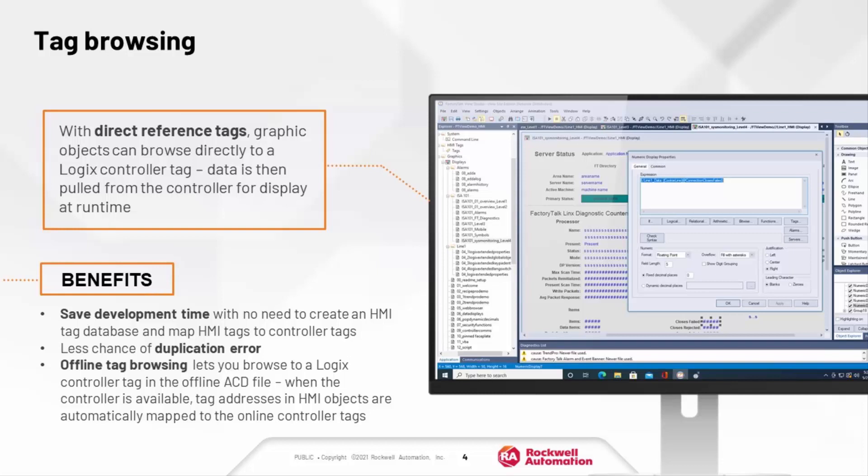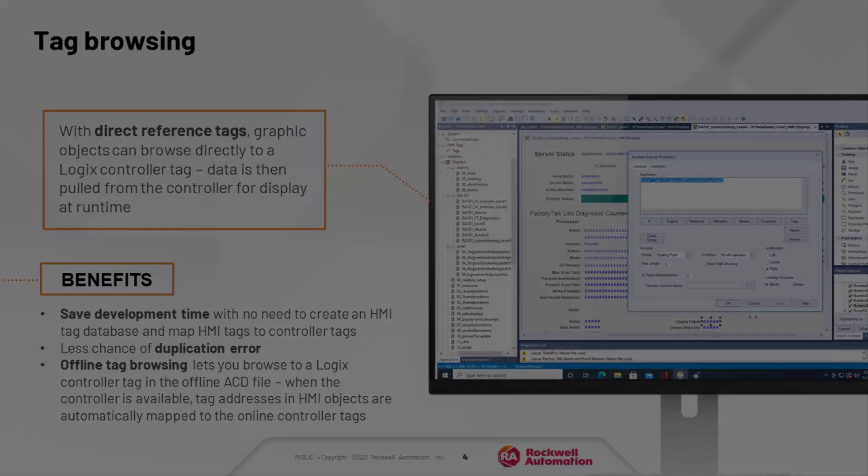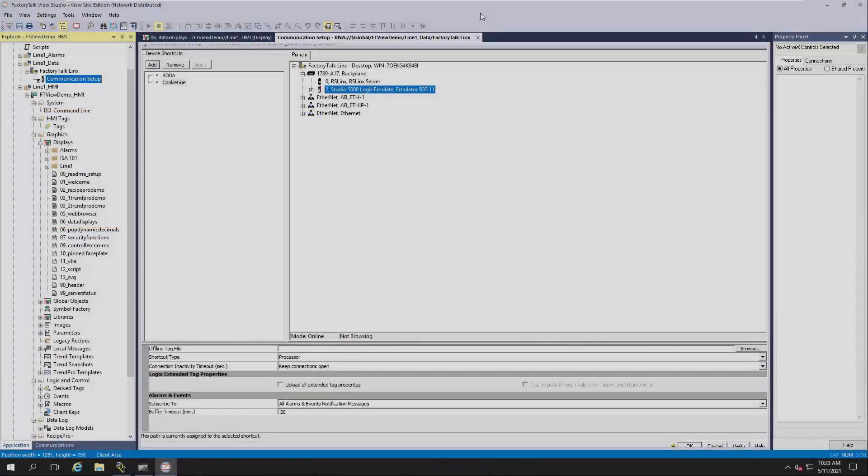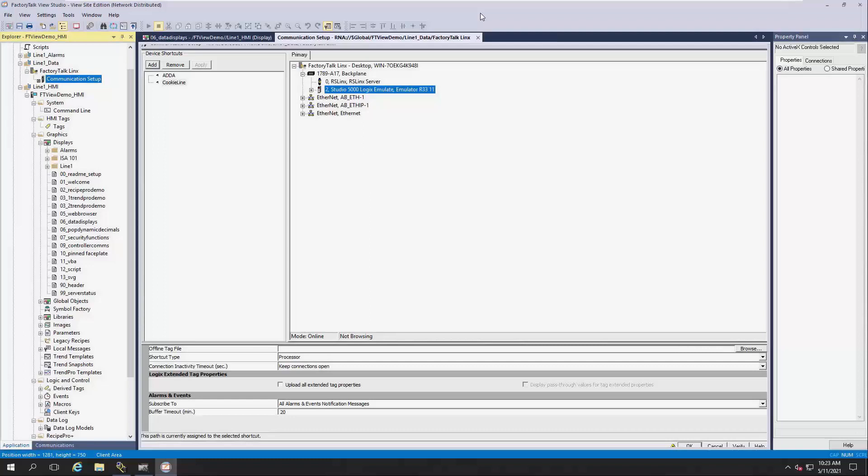At runtime, the displays pull data directly from the controller via high-speed optimized connections to FactoryTalk LiveData and FactoryTalk Links with no HMI tag database sitting in the middle. Let's explore how tag browsing can simplify and speed up the HMI application design process, while significantly reducing errors when configuring tag addresses.